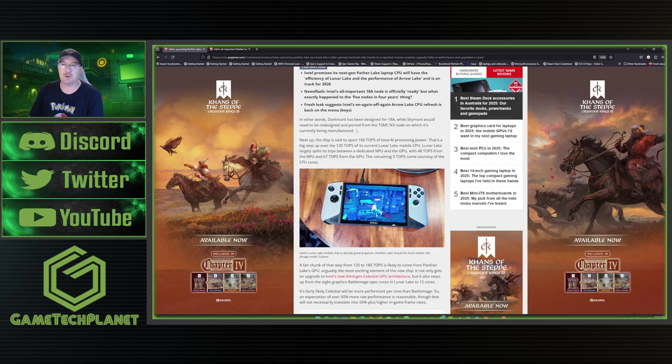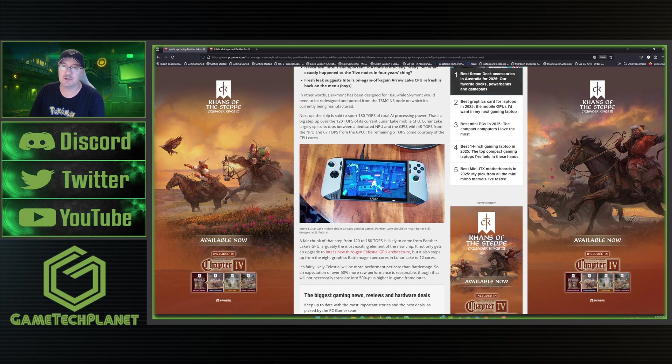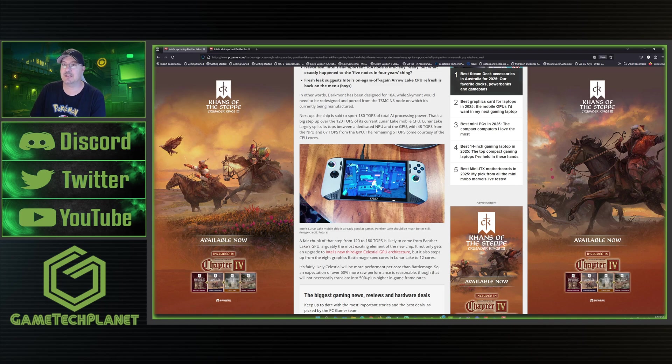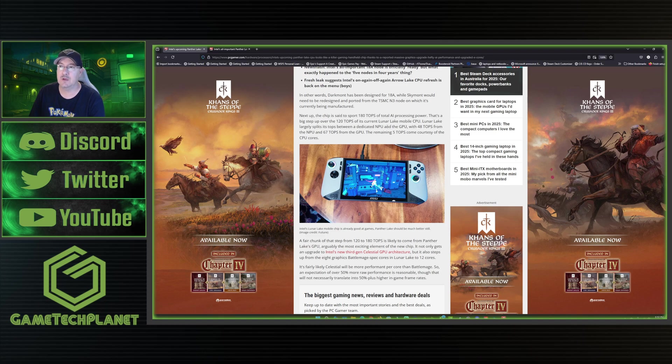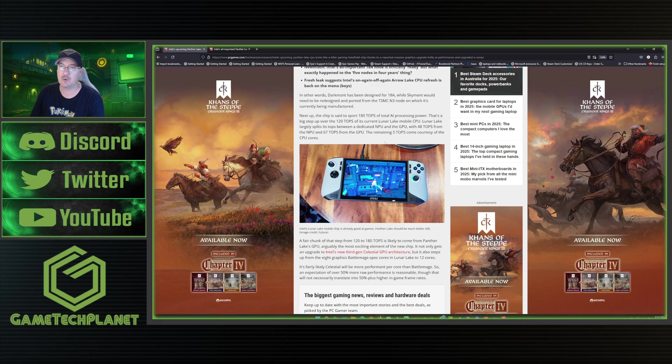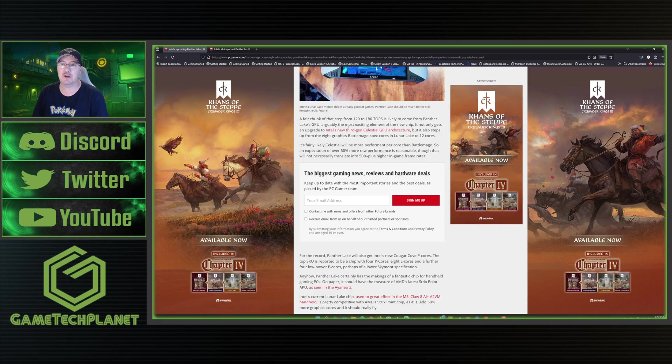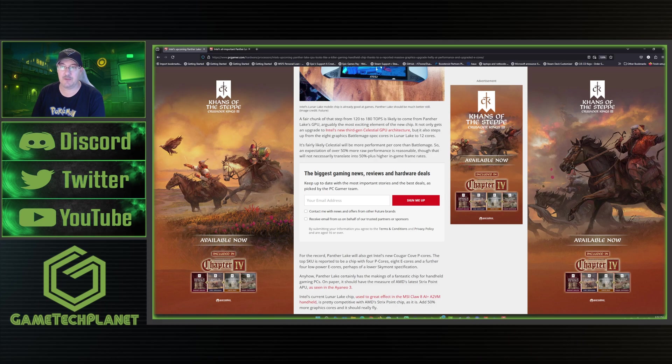So the Darkmont e-cores will work for that new 18A being an updated version of Skymont. In other words, Darkmont has been designed for 18A while Skymont would need to be redesigned and imported from the TSMC N3 node on which it's currently being manufactured. Next up, the chip is said to sport 180 tops of total AI processing power. This is a step over the 120 tops of its current Lunar Lake mobile CPU being in our Claw 8 AIs now. Lunar Lake largely splits the tops between a dedicated NPU and the GPU with 48 tops from the NPU and 67 tops from the GPU. The remaining five come courtesy of the CPU cores.